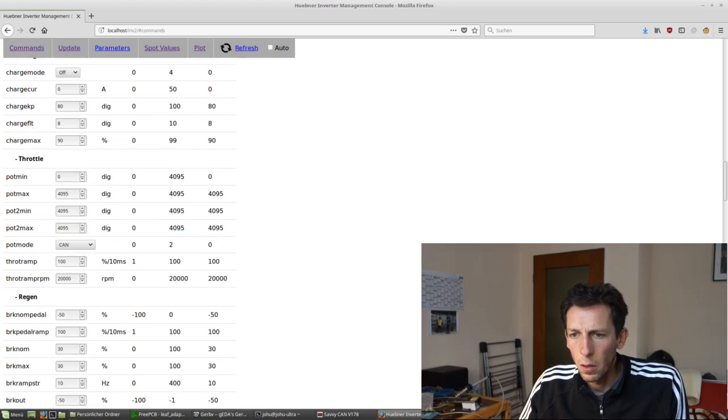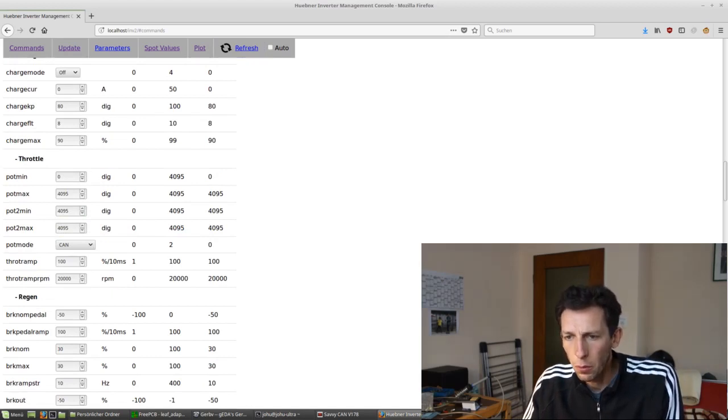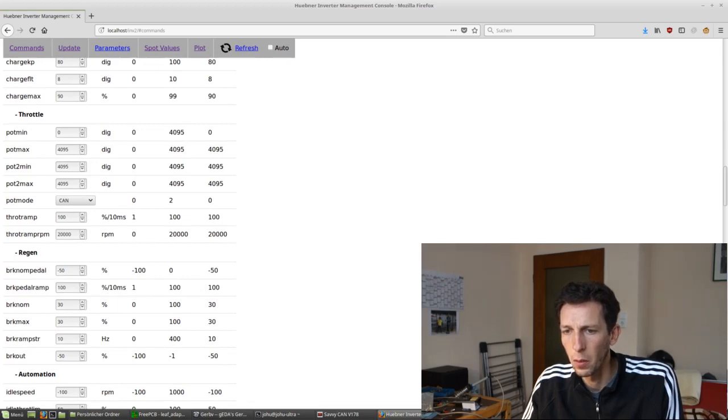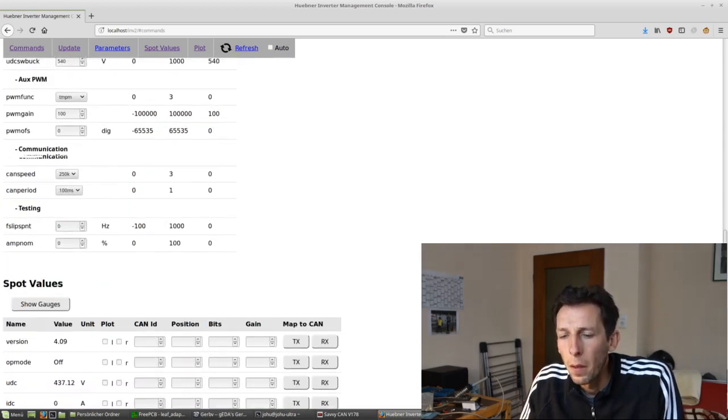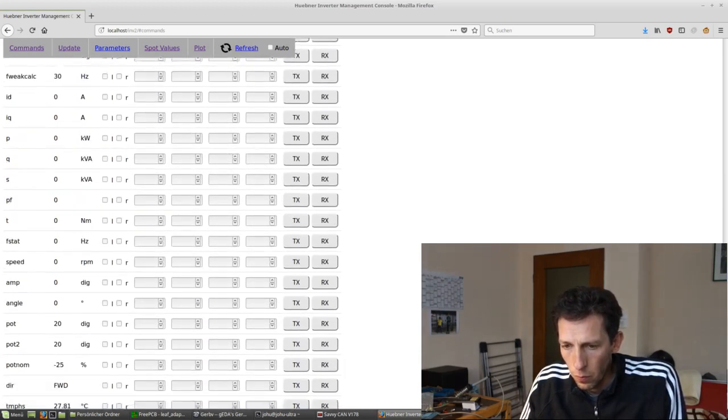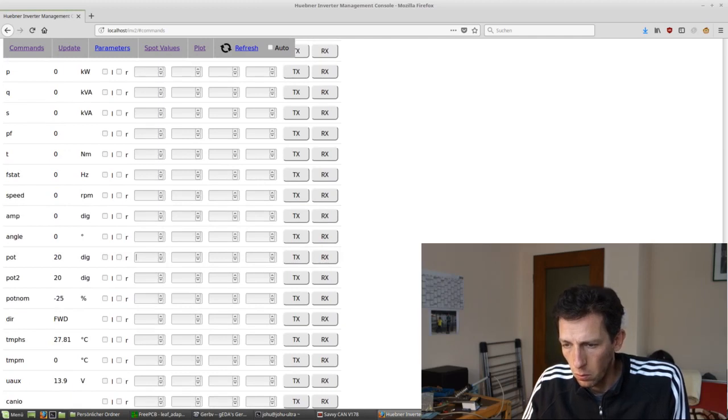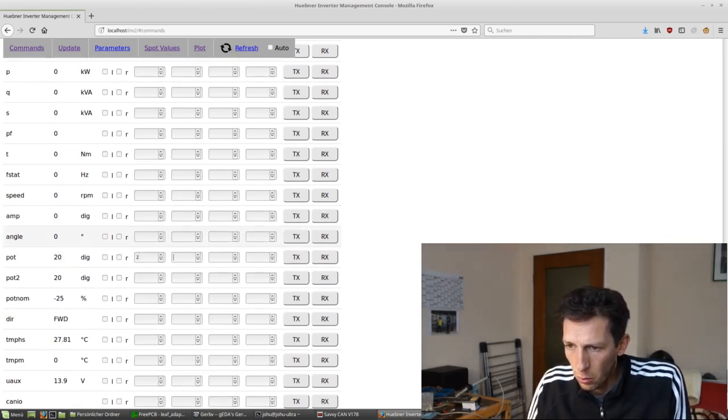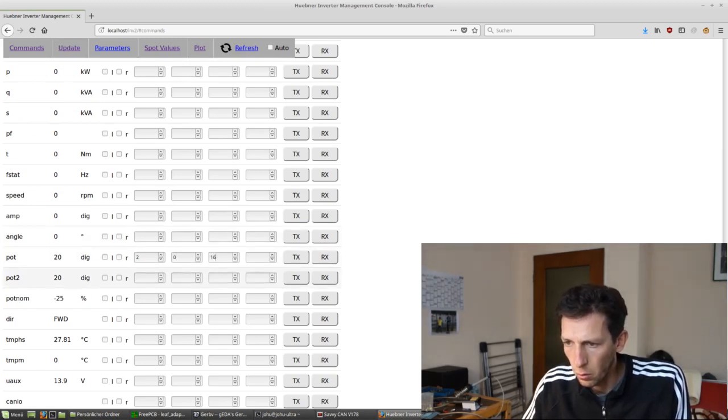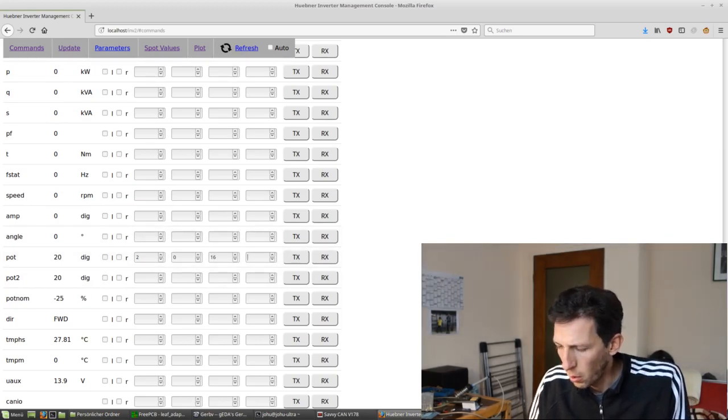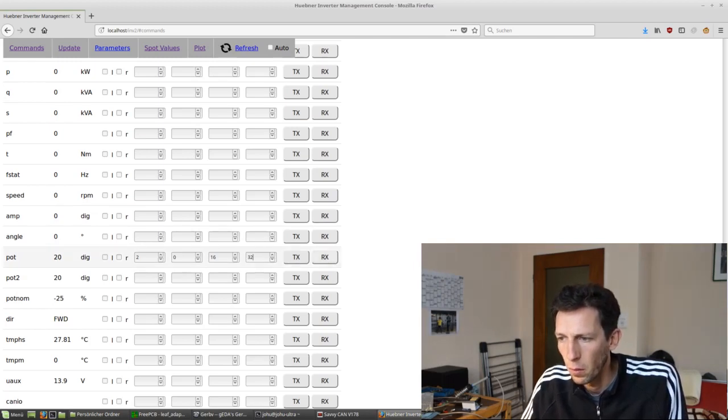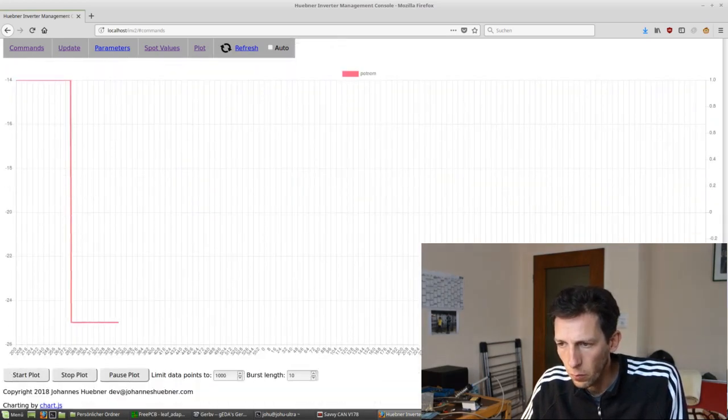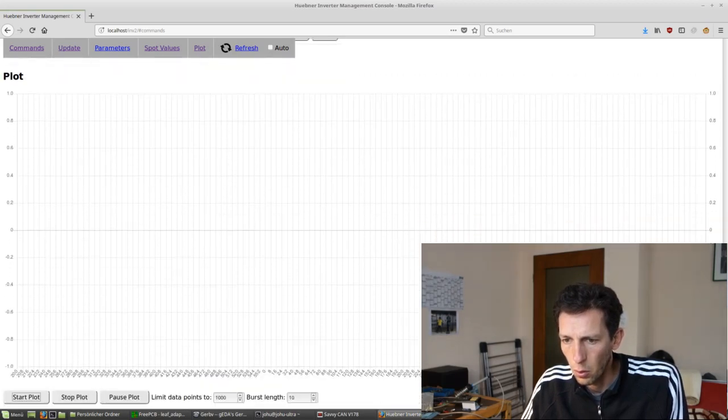This essentially disables the analog inputs, and now expects the throttle data to come in via CAN. And now down here we got to tell it how it comes in via CAN. So let's map it to CAN ID number 2, starting at the very first bit, stretching over 16 bits, and apply the internal scaling of 32, and map it as Rx. Now let's plot our POTNOM.